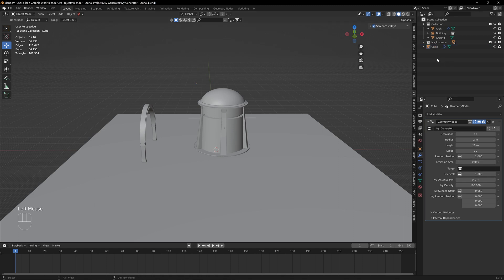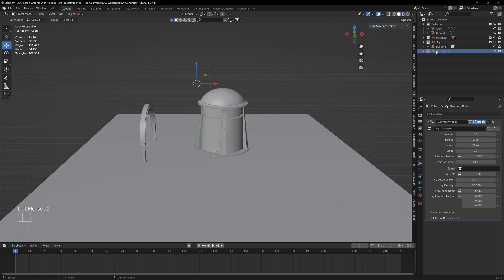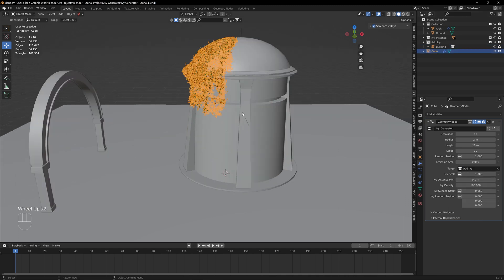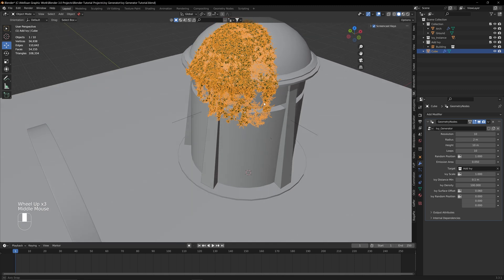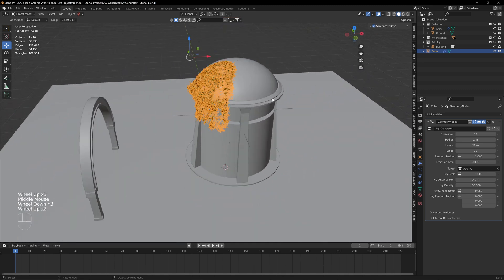I'm going to add in a collection, and we're going to type in a new collection called Add Ivy. Then we're going to drag in this building and put it in this collection. On this cube we're going to set the target to the Add Ivy collection, and now there's Ivy on this building.